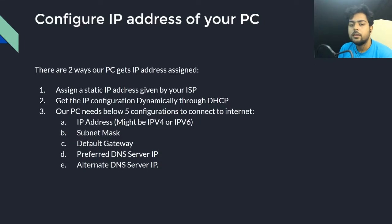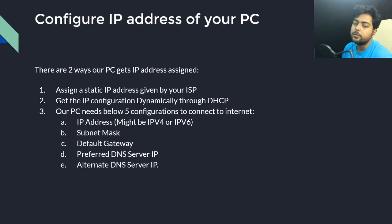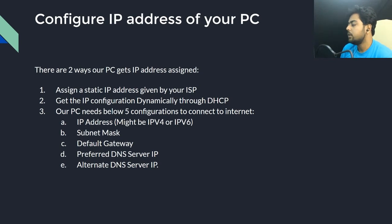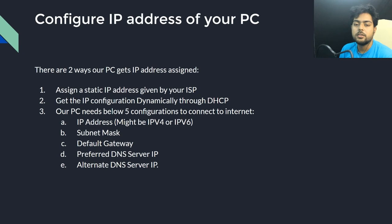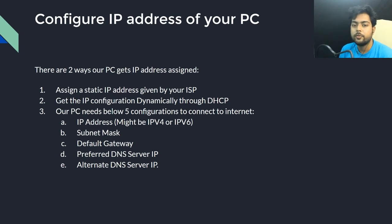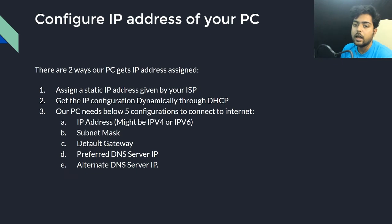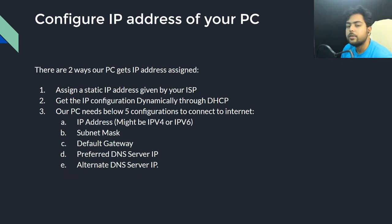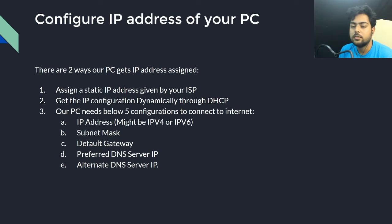Hello everyone, welcome again. In this video we'll continue our previous session. In the previous lecture we discussed a very high level overview of how the internet works and what happens when you open a website. Now we will slowly dig deep into each section.